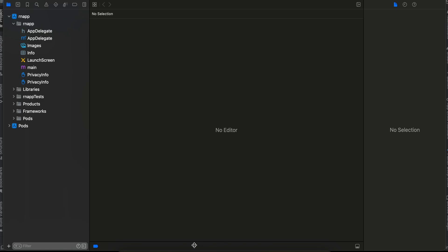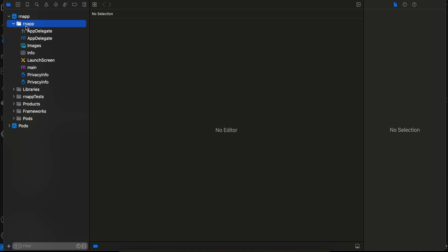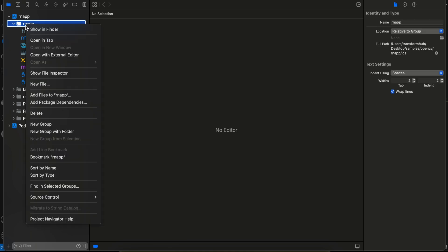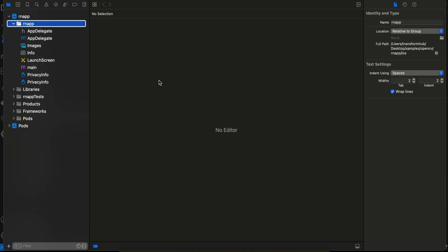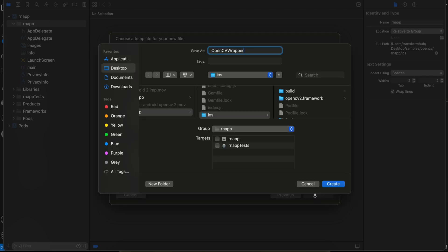I'll complete the iOS setup now, otherwise you might get confused since the Android import takes a while. Right-click in the project, select New File, create a header file, click Next, and name it 'opencv_wrapper'.